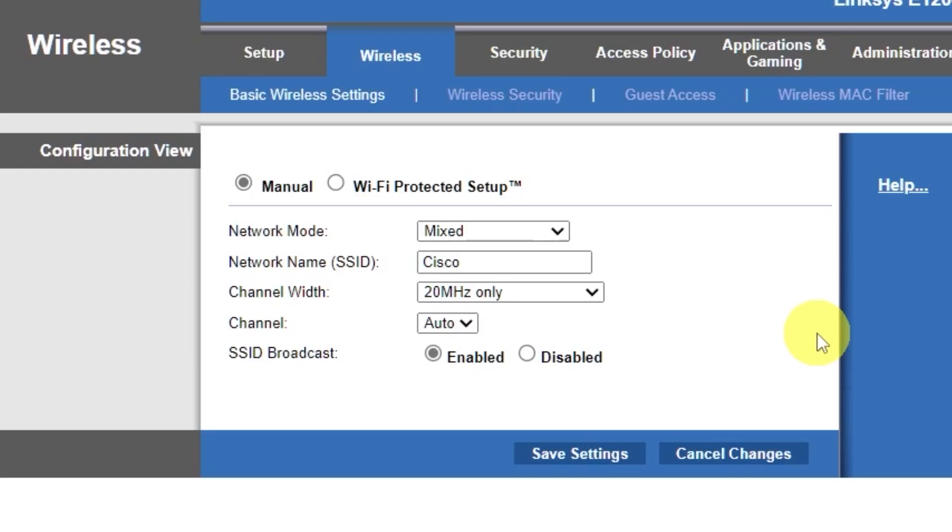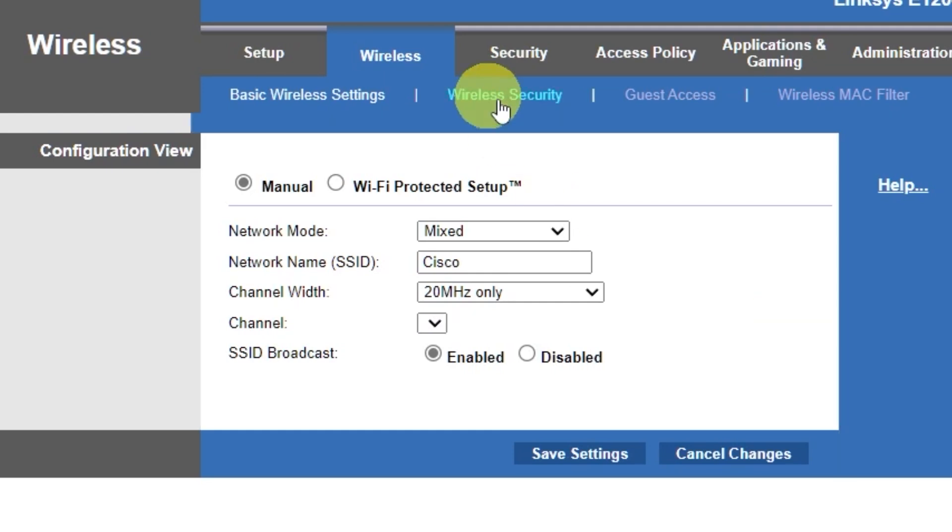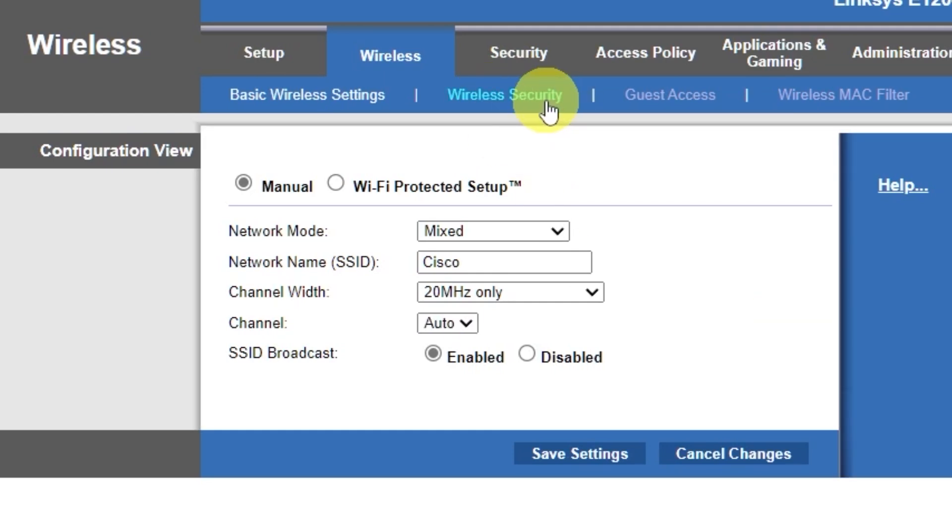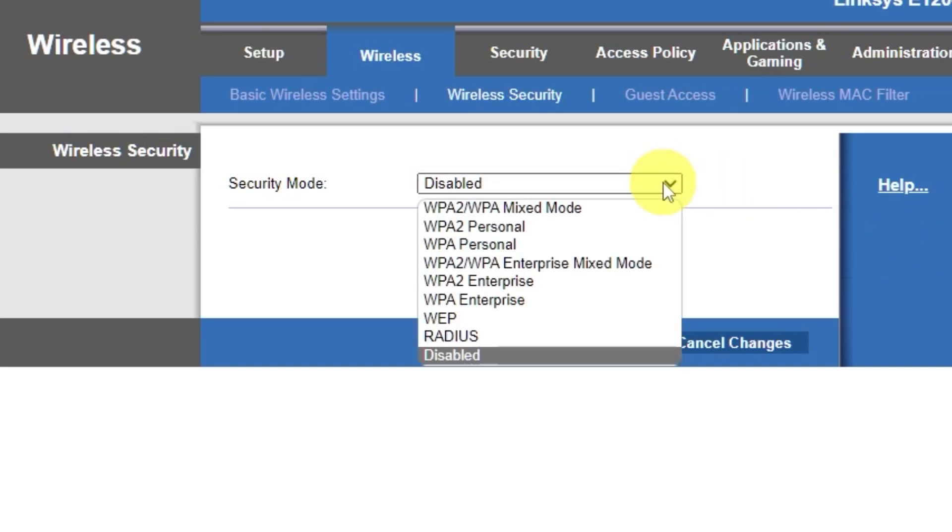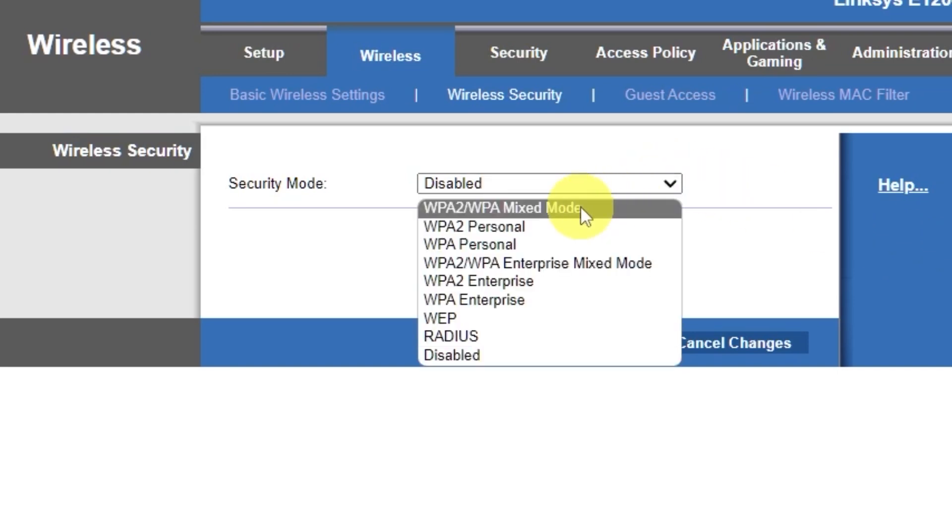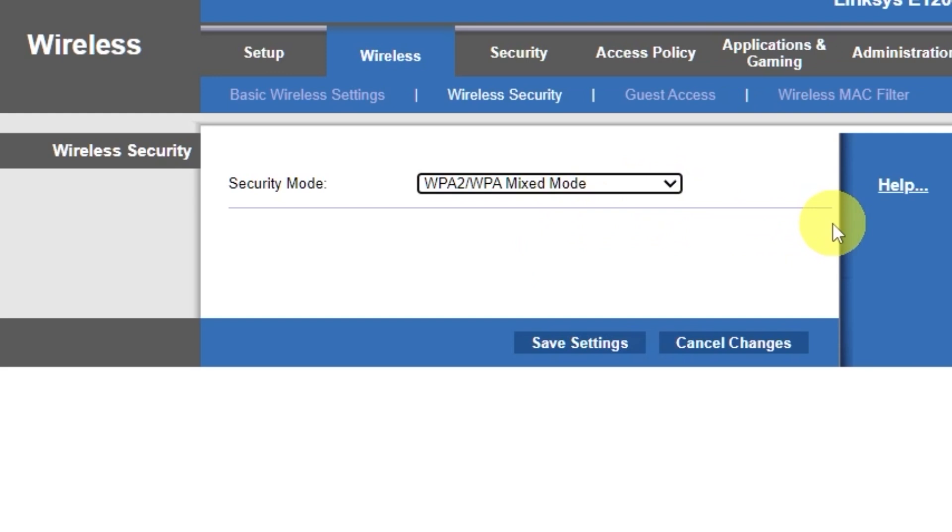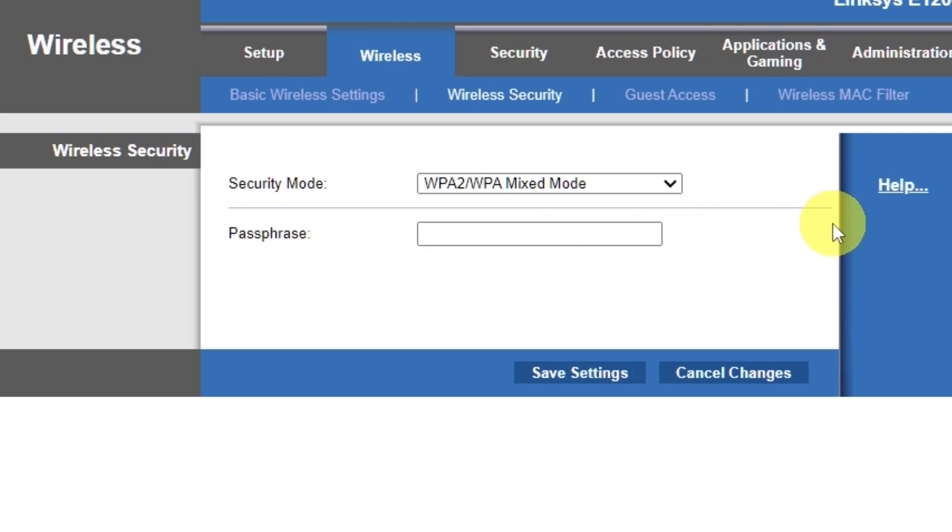Next, go to the wireless security tab. On this page, choose the security mode as I did. Here, in the passphrase field, you can set or change the password for your Wi-Fi network.